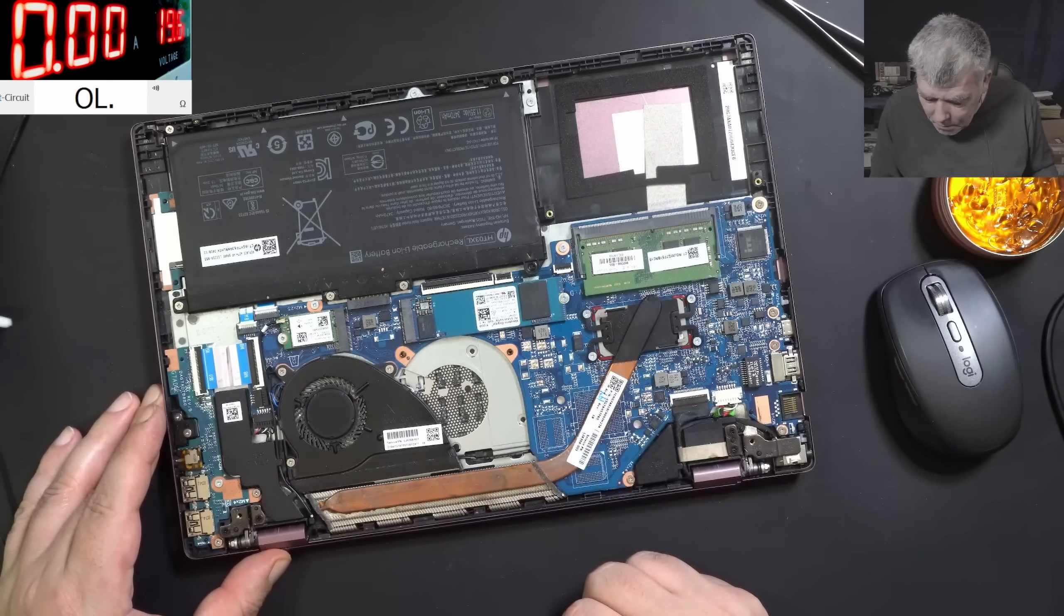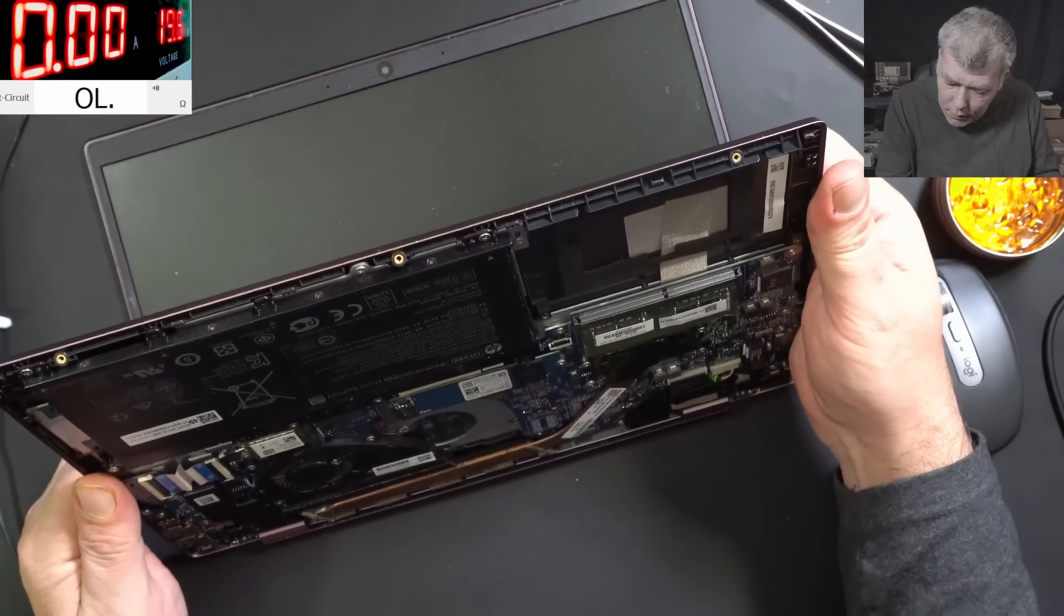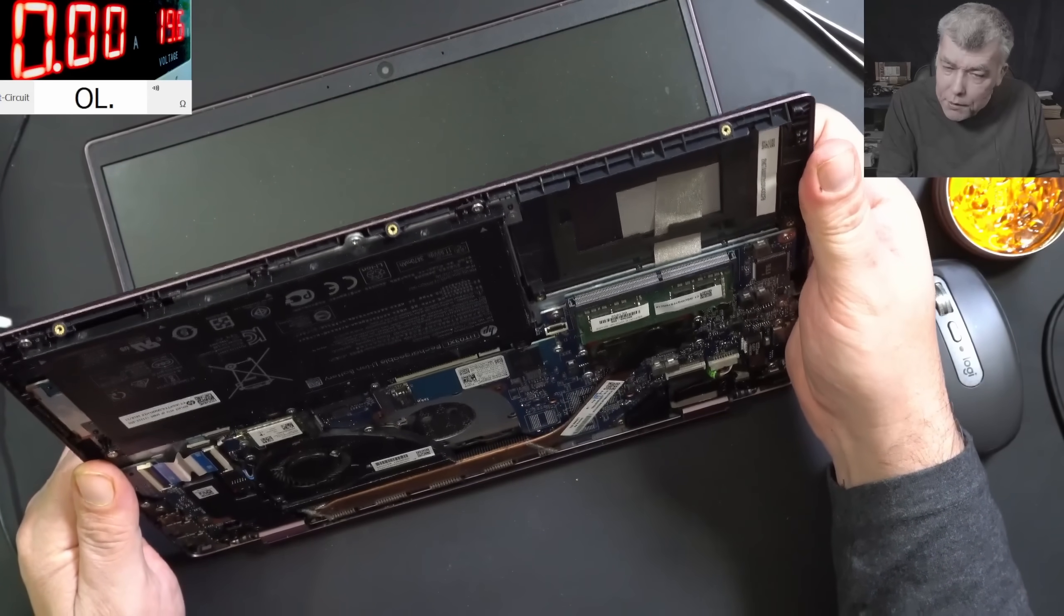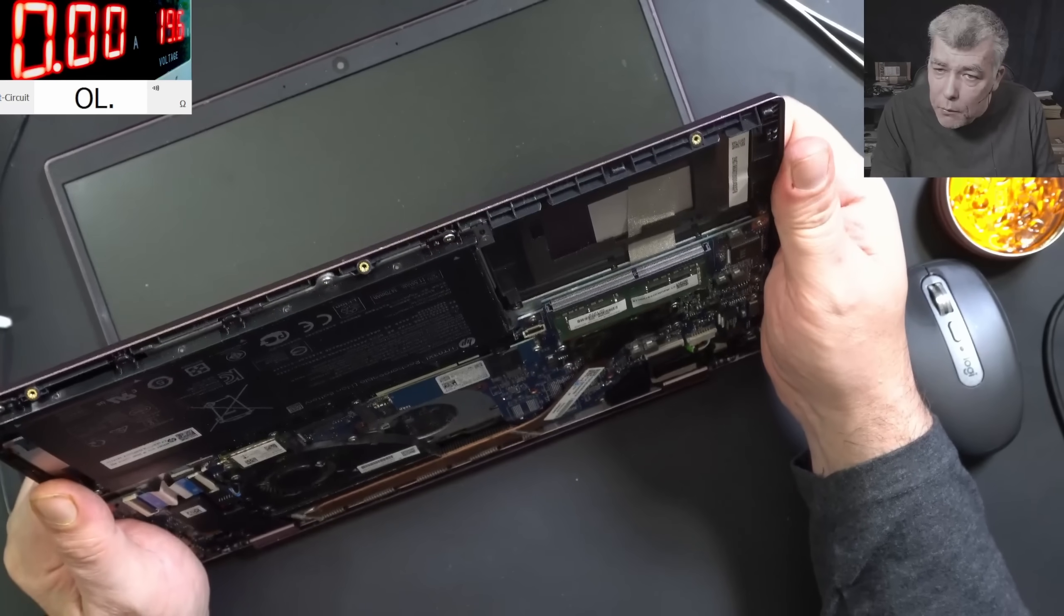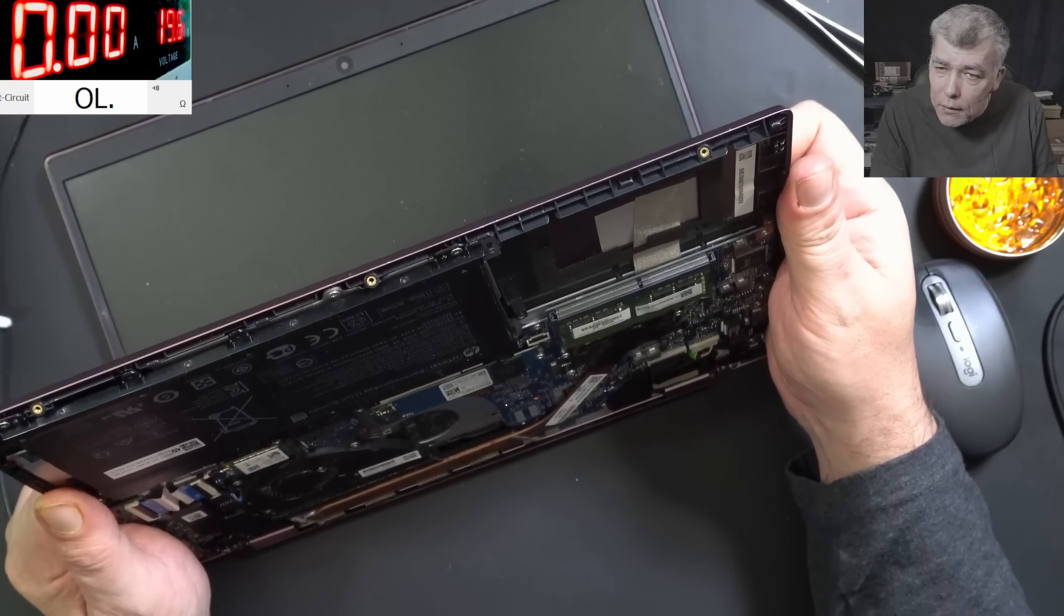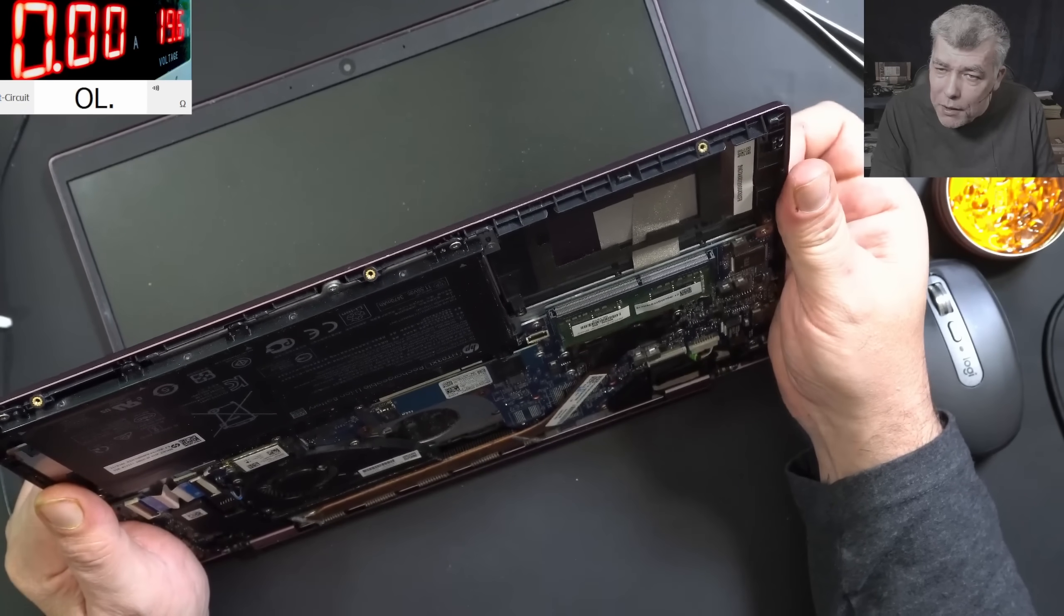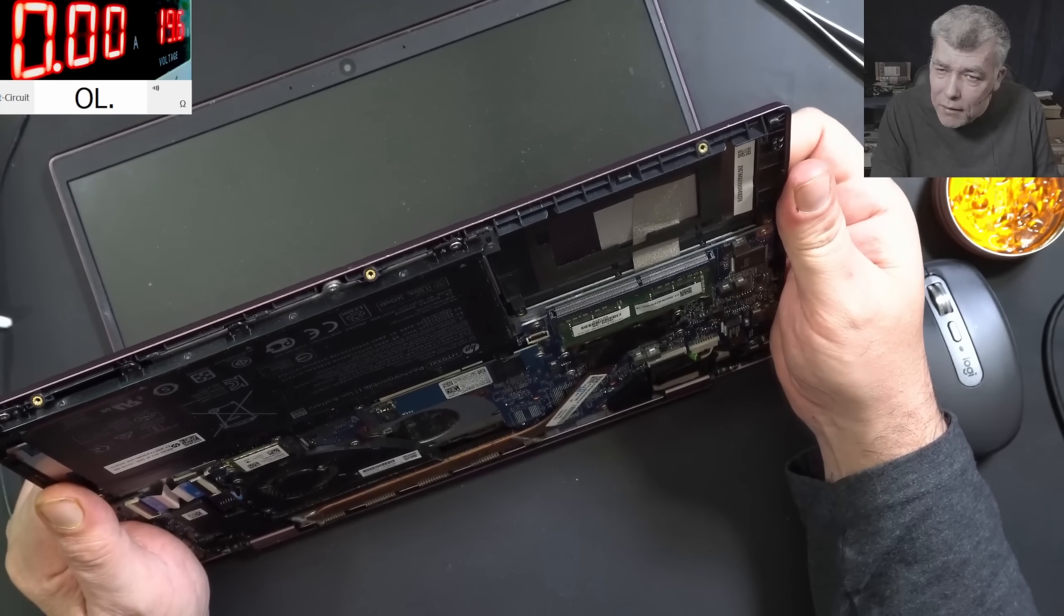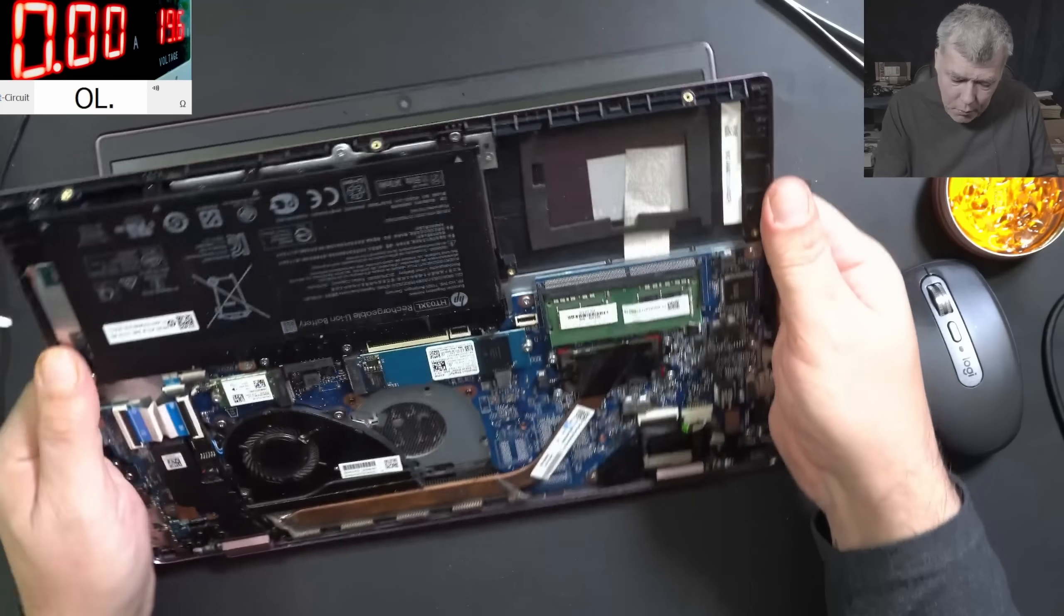Probably when you type the keyboard, the slot is... yeah, check here. You can see the motherboard is bending when I'm pressing the keys on the keyboard. You can see it. Probably that's the reason. The motherboard is flexing when you press the keys on the keyboard. It's just a bad design.